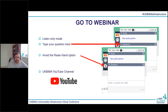Before we start with the presentations, just a bit on GoToWebinar: you are all in listen-only mode. If you have a question, please ask this through the questions tab. Mike Turpin will be managing these questions and we'll run the Q&A session once everyone has presented. Please avoid the raise your hand option for questions. This event is being recorded and we will make it available on the UK BIM Alliance YouTube channel as soon as we can.